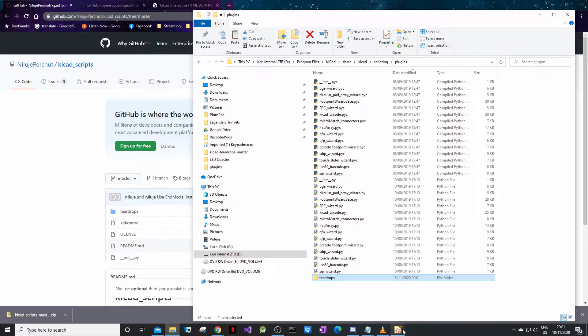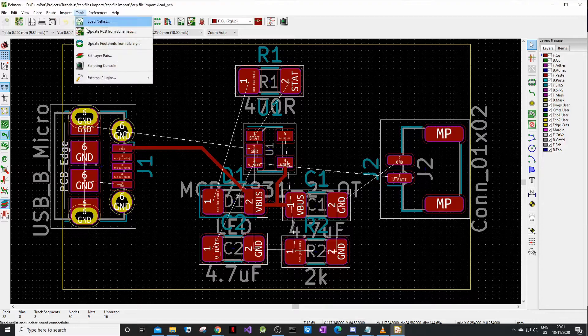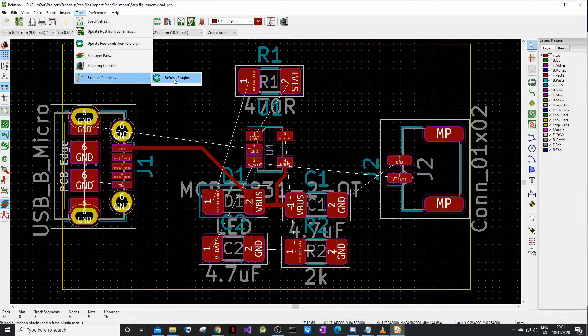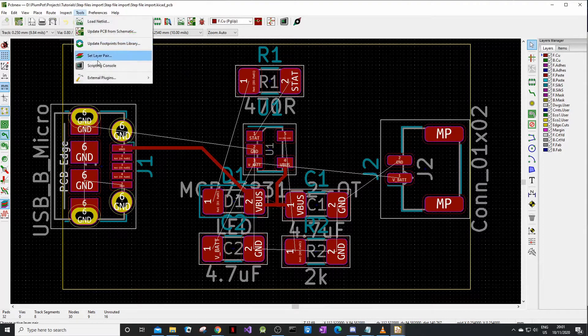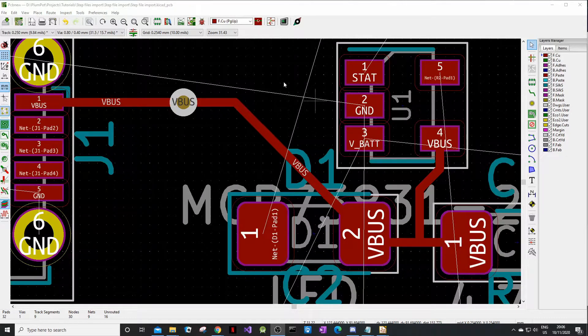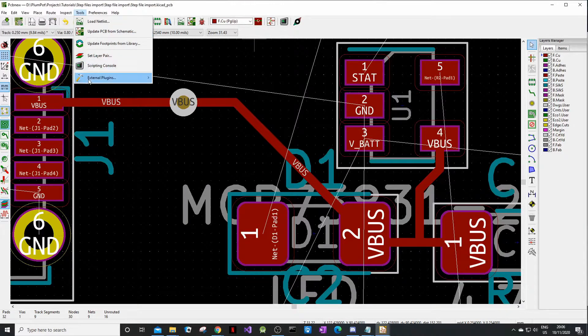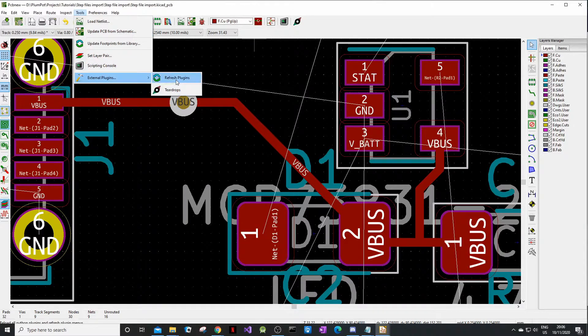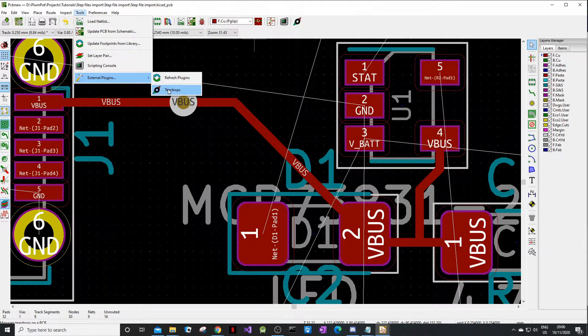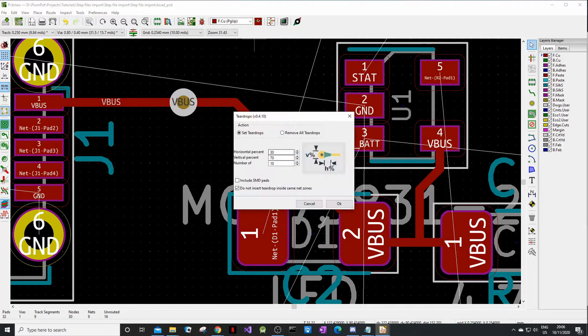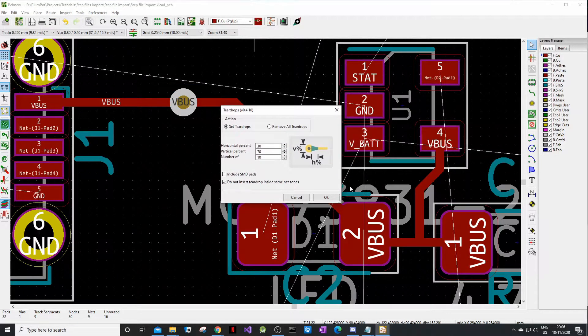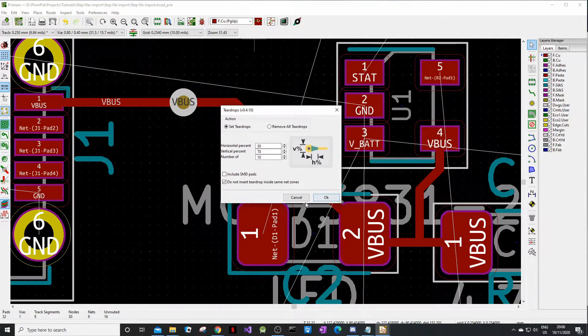When you go to Altium now it will not work. To get your plugin you just go refresh plugins and then it will pop up here. We will again set our teardrops, but I've not actually explained what teardrops are.